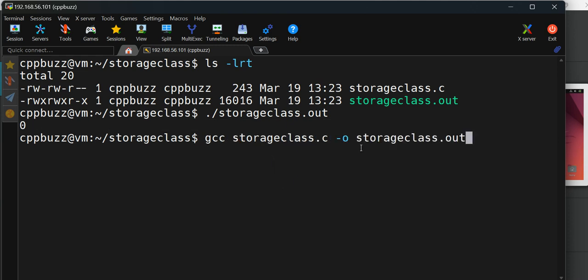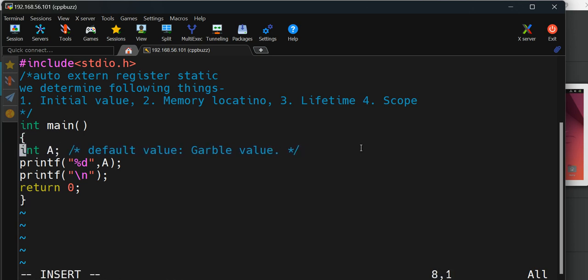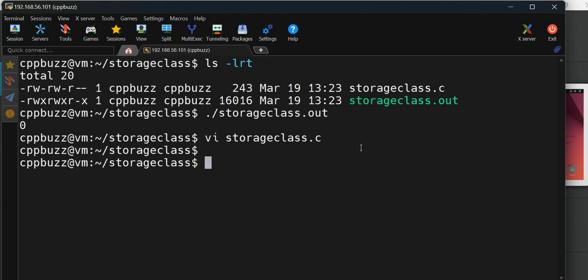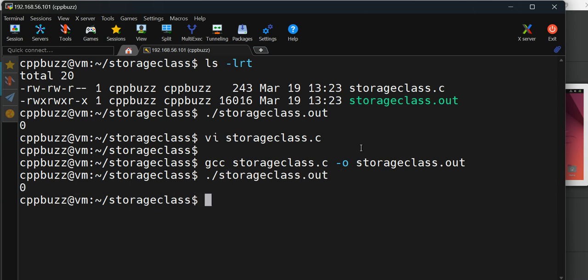We'll check why it is zero. It should be some garbage value. You cannot predict, it can be any value, zero or some other value. And if I do not specify auto, let's see what happens. I'll compile and run it again. See, now that's okay.